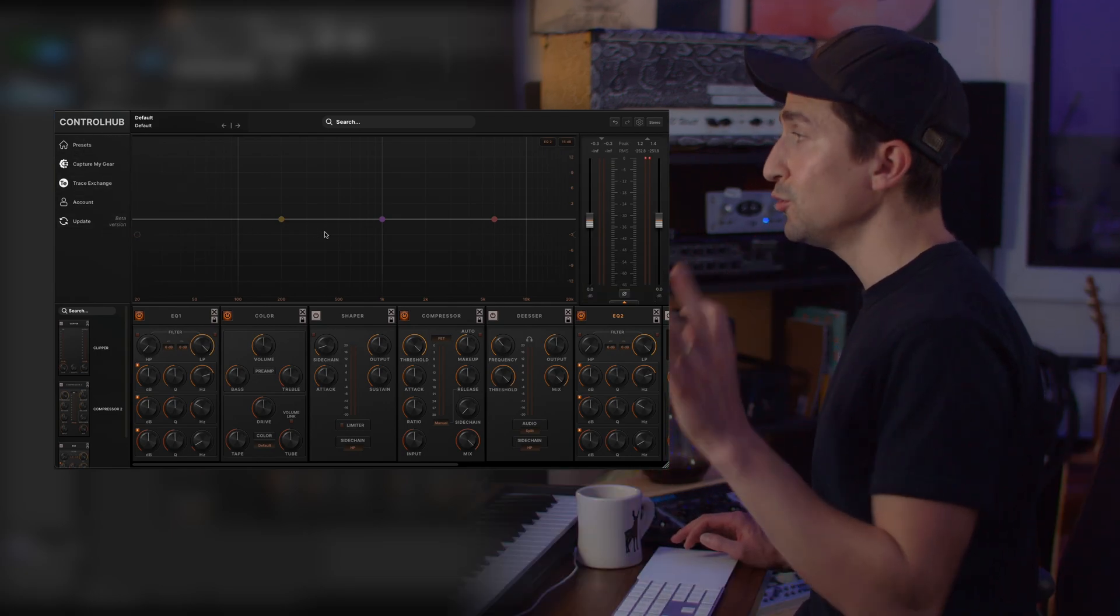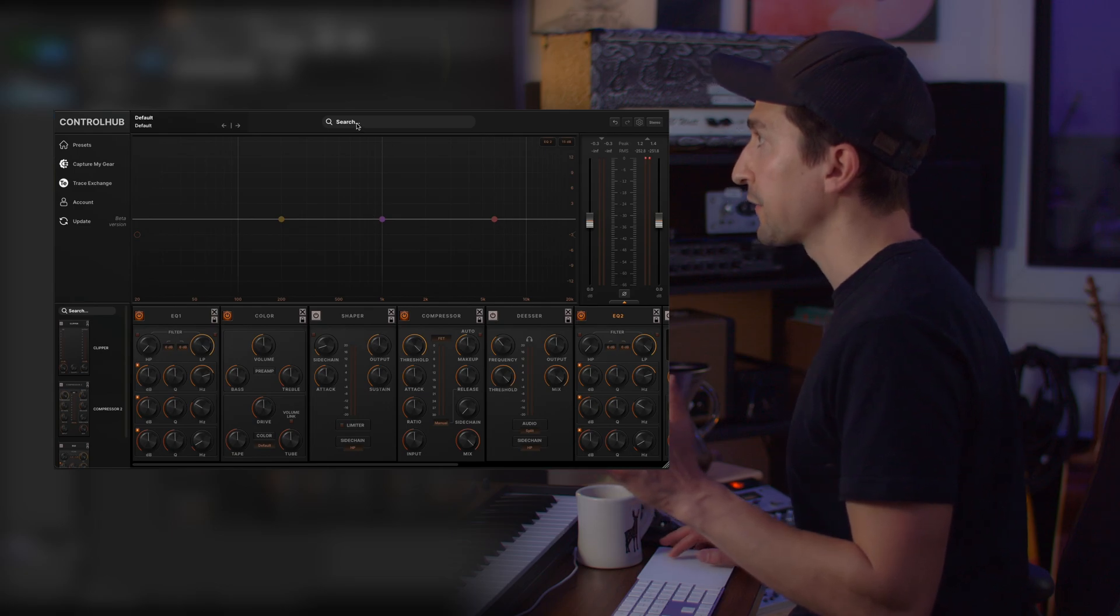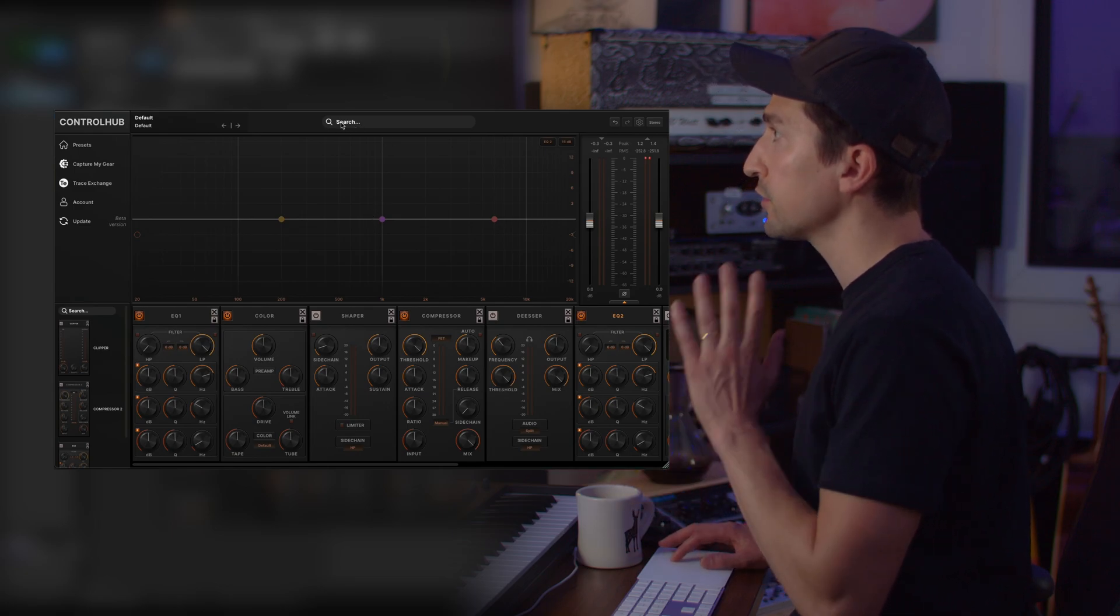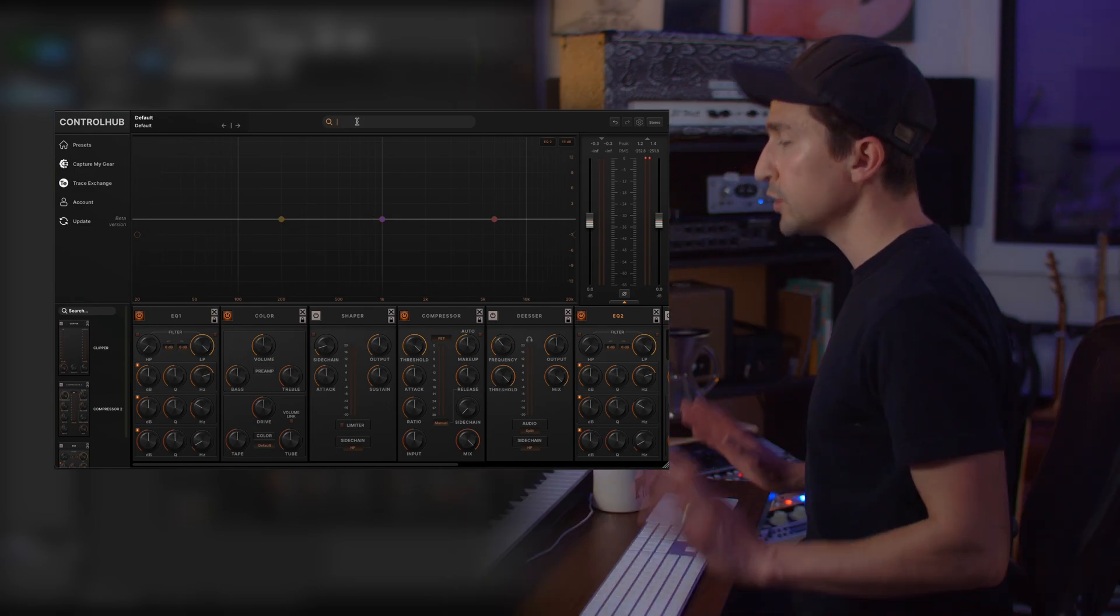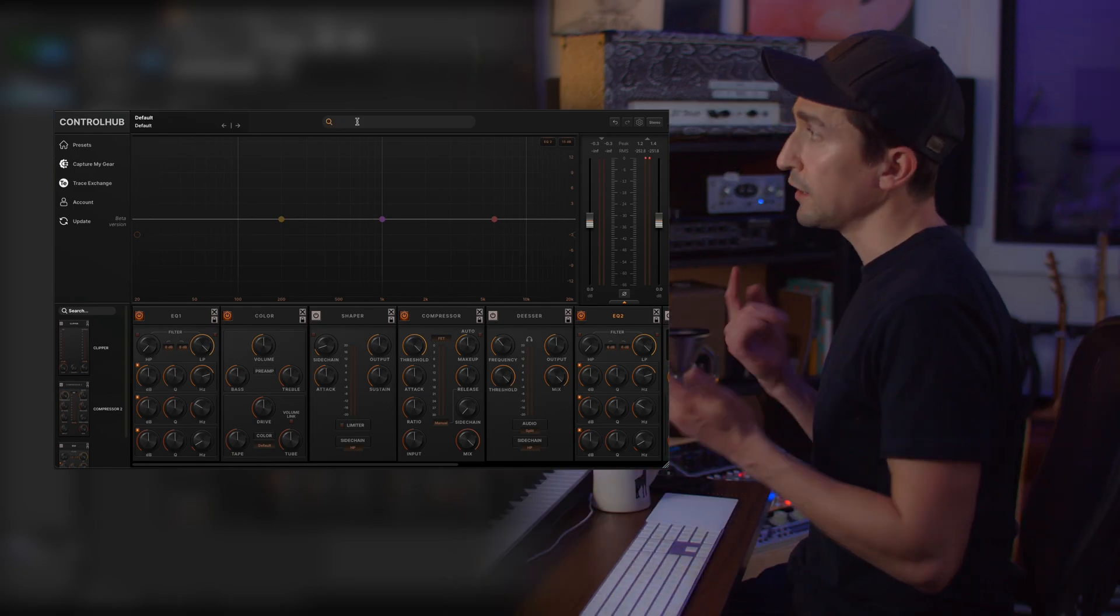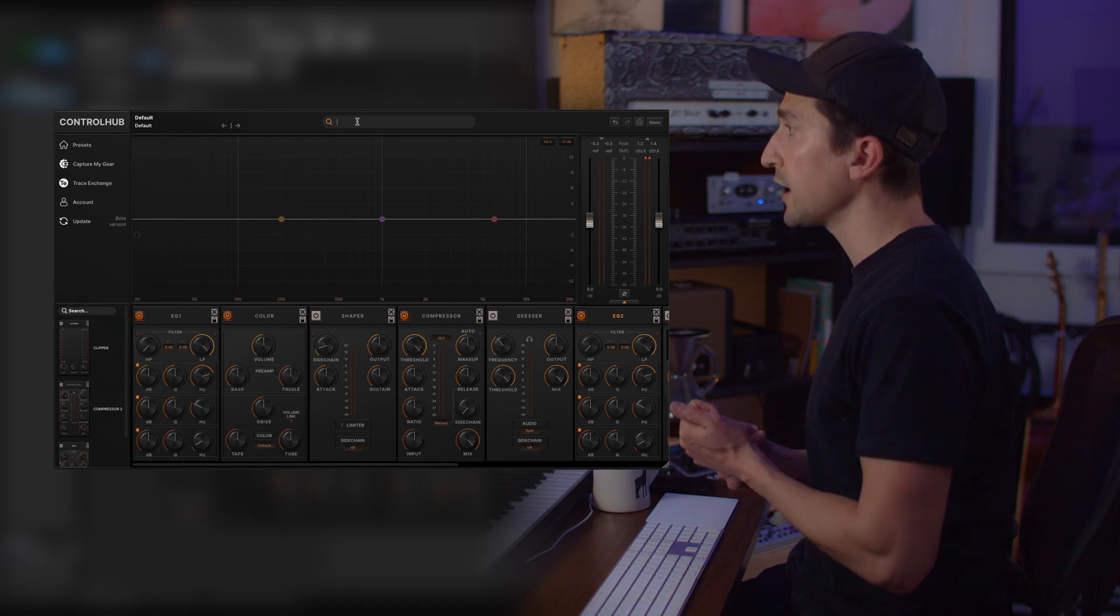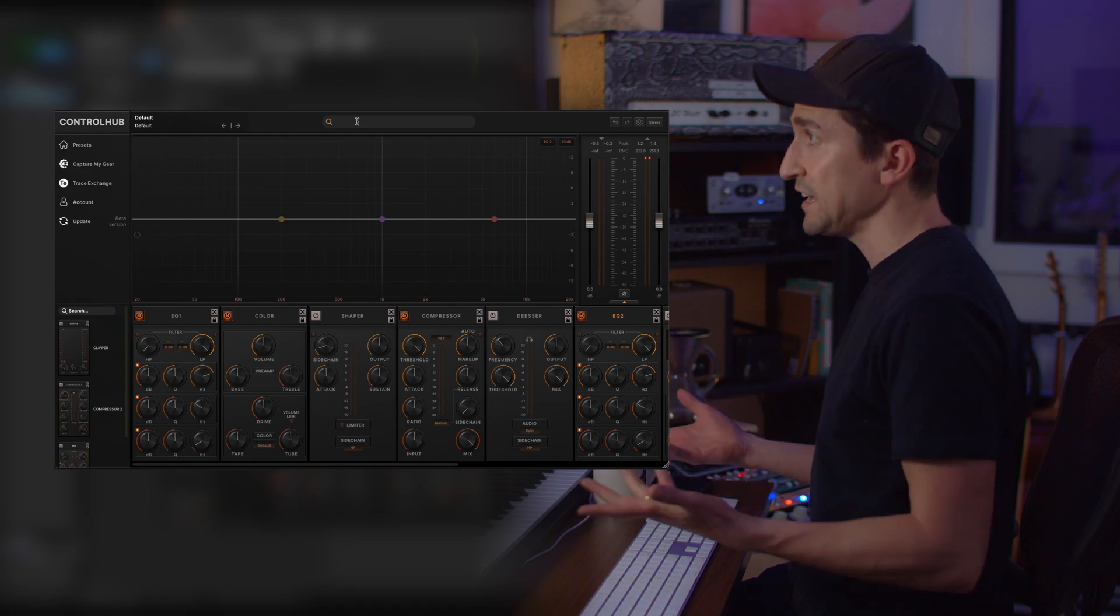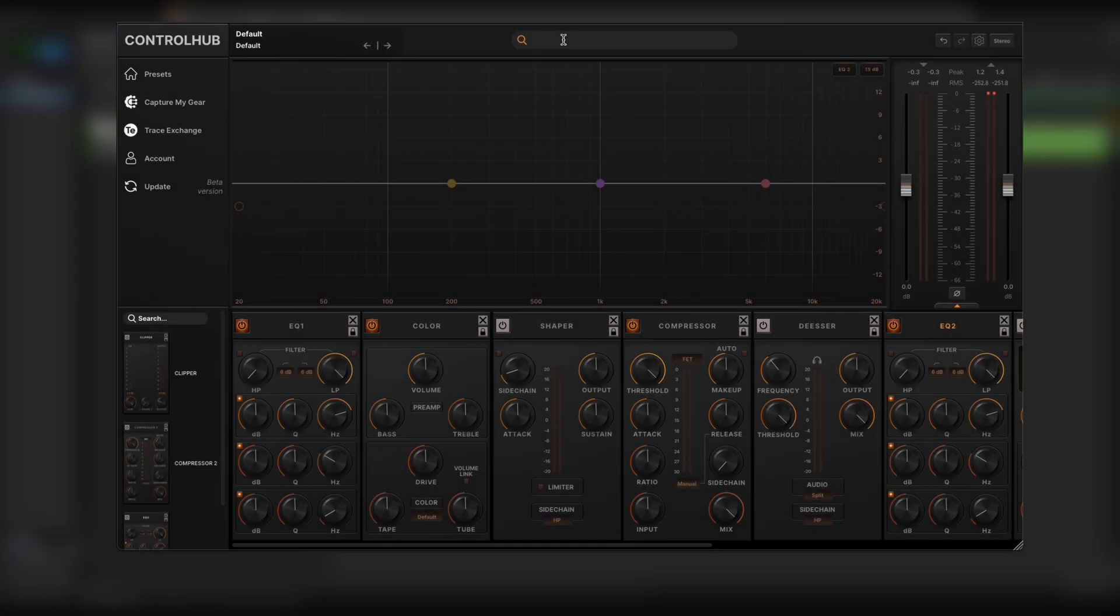But there's some new really awesome features. At the top you're going to notice that there's a global search bar. You can use this to type in an artist name, instrument type, really anything, and it will sort through traces for you.